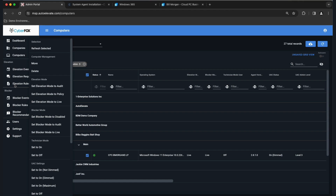From there, step three: build elevation rules based on the events you were curating. You won't make a rule for everything, but for key things that need elevation, you'll make policies. Then step four: switch to Live Mode. Live mode runs any rules you've created — the system will do elevations automatically. If there's no rule, it sends the request into the console as an elevation request, you can answer it in real time, and it will automatically disposition on the other end.